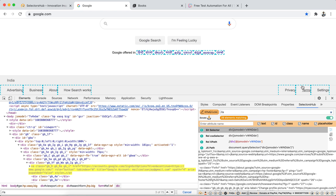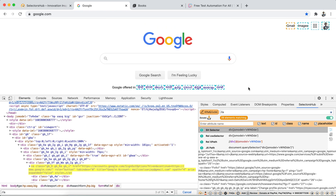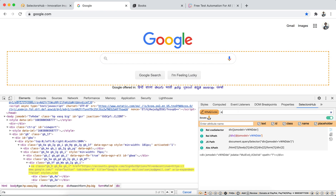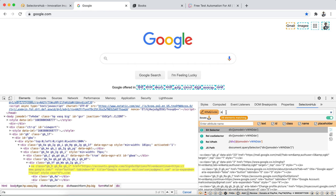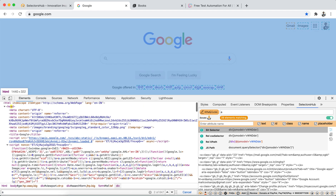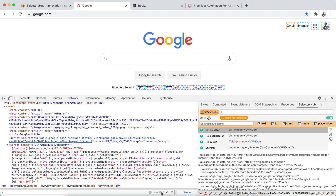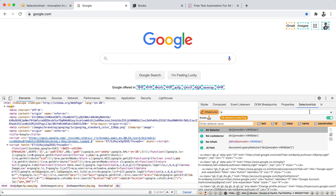SelectorsHub is for verifying selectors only — it does not work as a search functionality. You'll see all 39 matching anchor tags highlighted in the UI. If you just type a, it will recognize it as a CSS selector tag name. Chrome DevTools works as a search box, but to verify selectors you should use SelectorsHub to get the correct number of matching nodes.